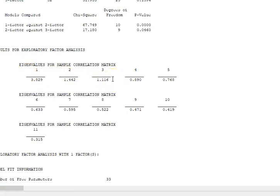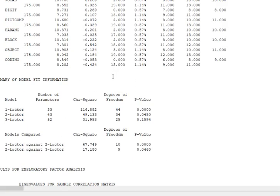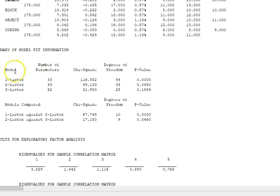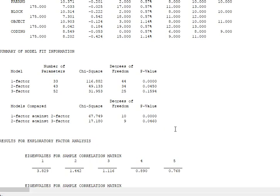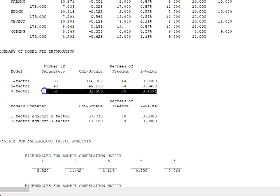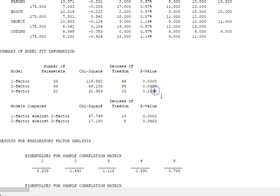Here we see the eigenvalues. You can see there are three eigenvalues greater than one, so it's possible that you might want to extract three factors. Mplus also provides model fit for these models, and you can use some of the techniques I've talked about before, comparing chi-square from one model to the next.